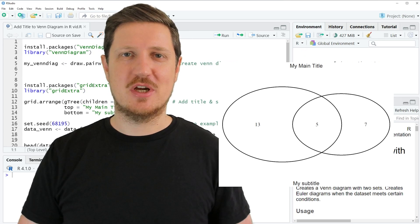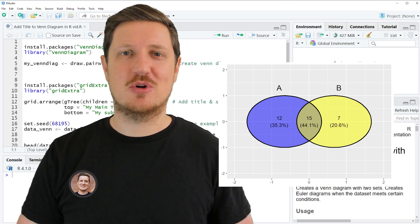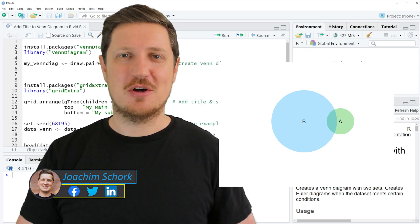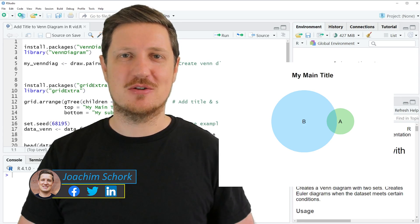This video explains how to add a main title to a Venn Diagram using the R programming language. Without too much talk, let's dive into the R code.